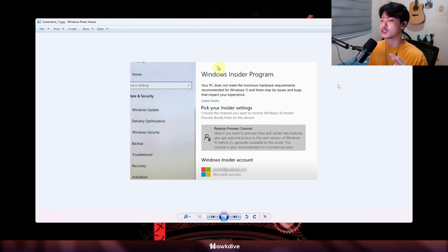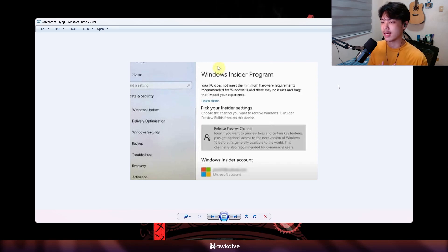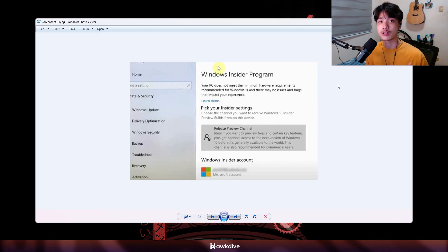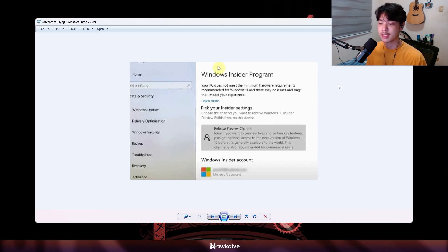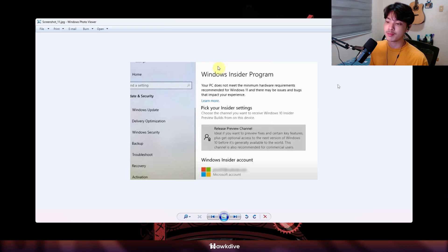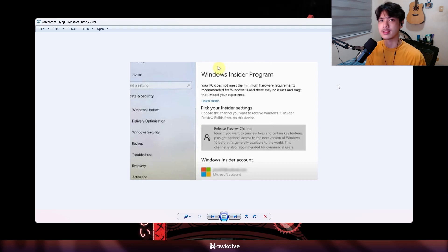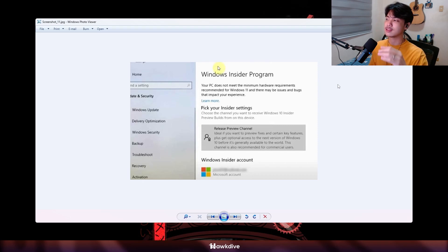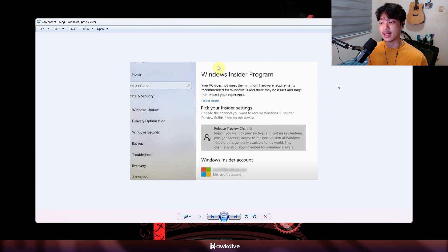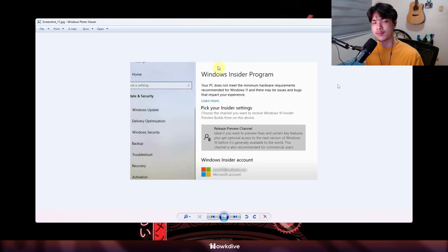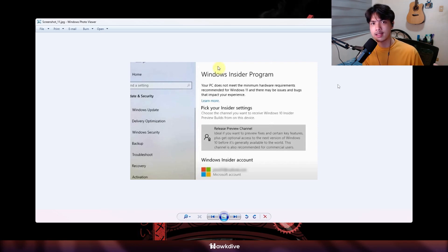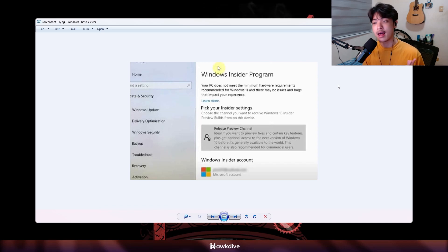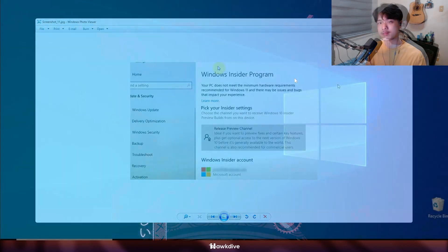In this case this guy selected release preview channel so that is that and it will also show you the Windows Insider account that you are using. Now if you want to stop the builds there would be an option right under the screen. Sadly this is the only screenshot I got. There's actually a little window right there to stop receiving preview builds and that is about it. Now I'll jump back to the old Alan that recorded this days ago to explain to you specifically what each channel does.